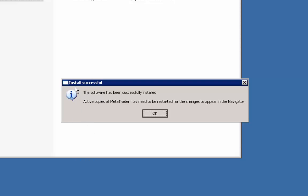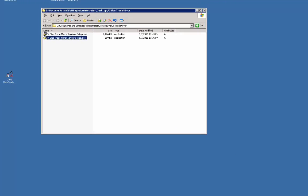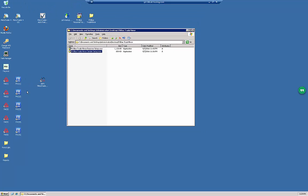We get a message box saying the software has been successfully installed. Active copies of MetaTrader may need to be restarted for the changes to appear in the navigator. Very well, let's click the OK button and let's start our MT4 instance to test whether we have actually installed FX Blue Trade Mirror Sender or not.